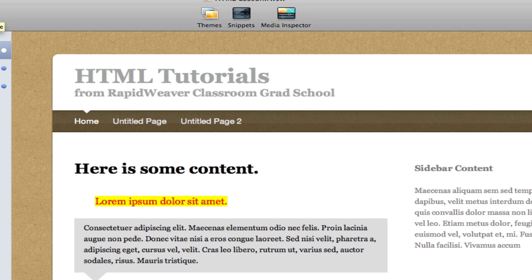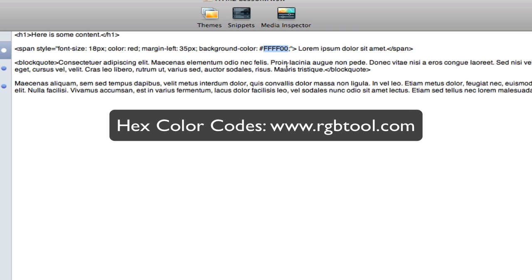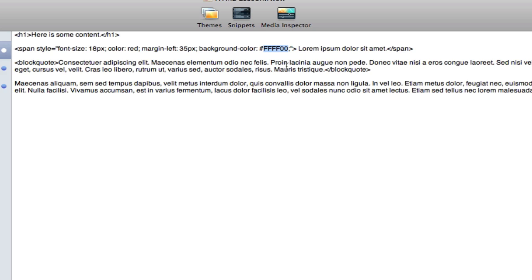Now I don't know the hexadecimal codes for colors off the top of my head. I had this one picked out already. But you can get these codes from a lot of different resources online or from Photoshop if you use Photoshop. And so I just want to let you know that I didn't just pull that out of nowhere. I don't really know my colors like that.